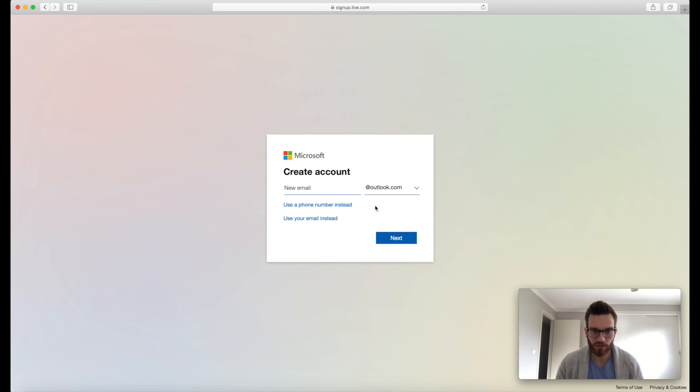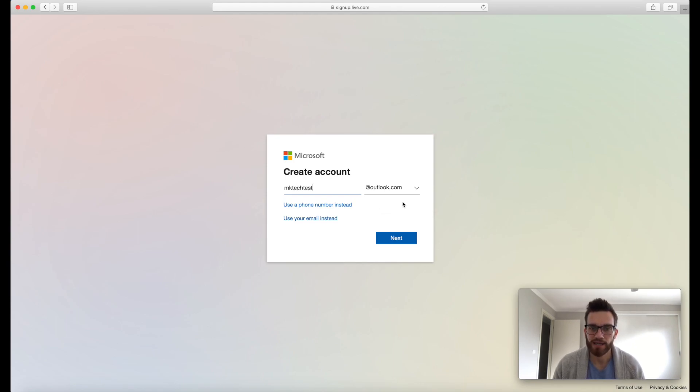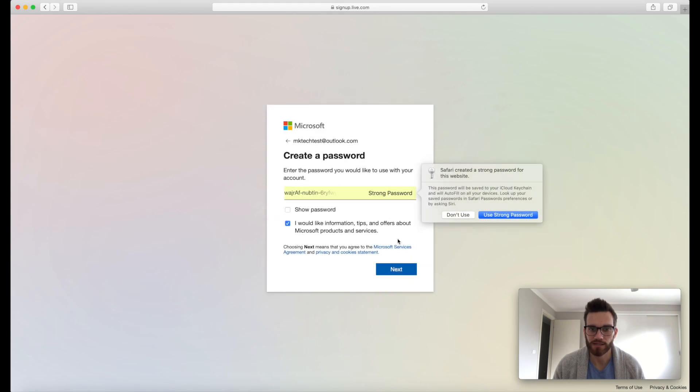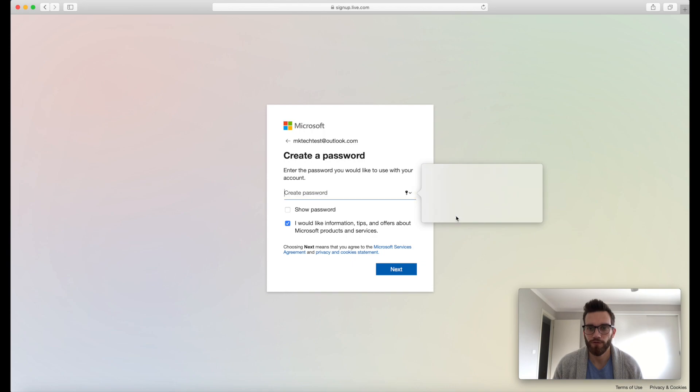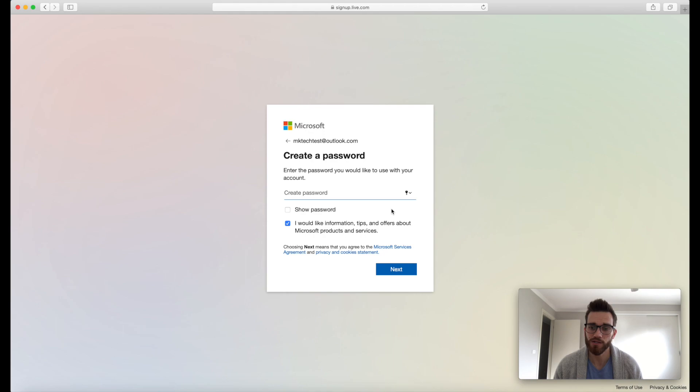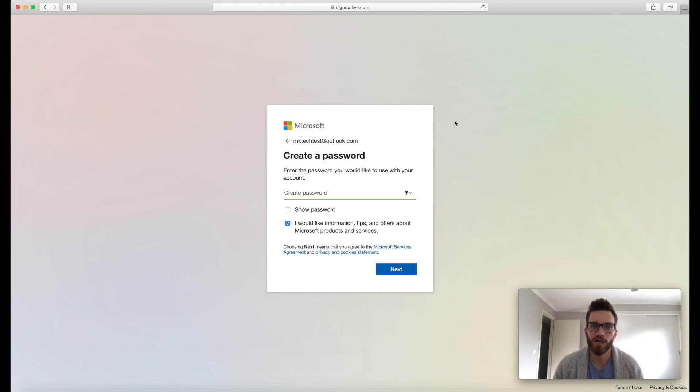All right, so I'm just gonna go ahead and go mktechtest at outlook.com and then hit next. So what you may find is when you are trying to create yourself an email address, you may find that a lot of the common ones are taken. So if you just try to use your first name, surname, the likelihood is that will have been taken. So you may need to add a few numbers or something to the end. So keep trying different ones until you find an email address that you are happy with and you get to this screen here where you're going to create yourself a password.